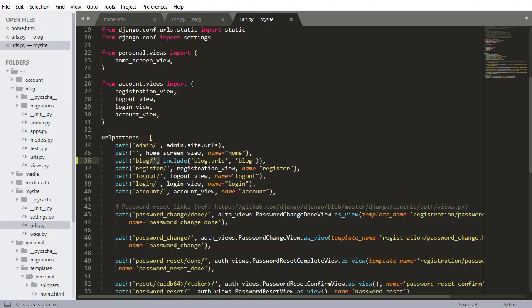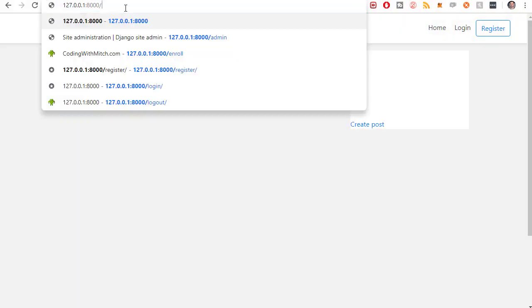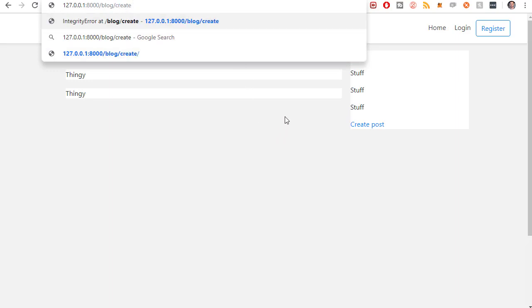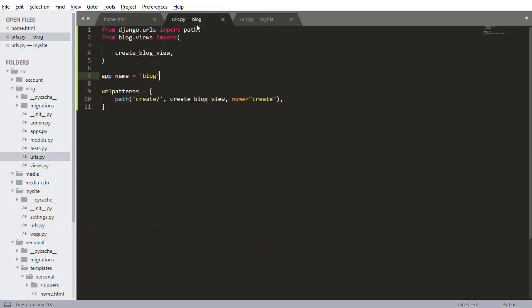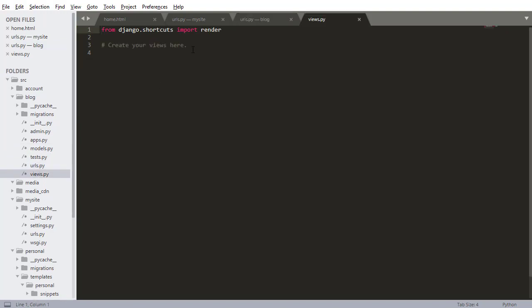So now any URL for the blog will always start with blog and then slash whatever. So just like, for example, just to give you an idea, it'll be like blog slash create. That's what we're aiming to create, or that's the URL that we're going to be using to create blog posts. So we have this set up, we have these two things associated. Next is creating the view for creating that blog.